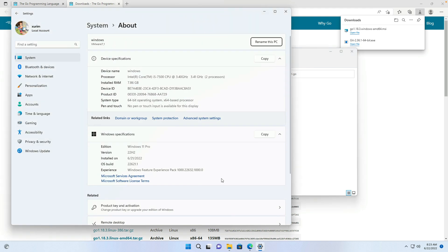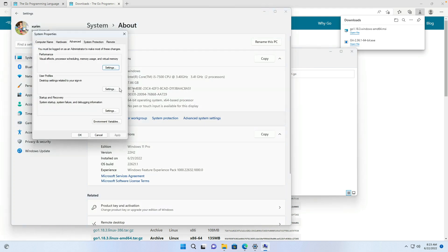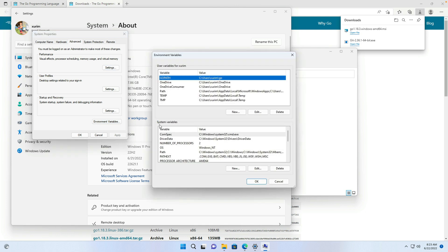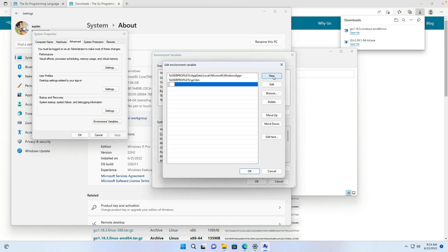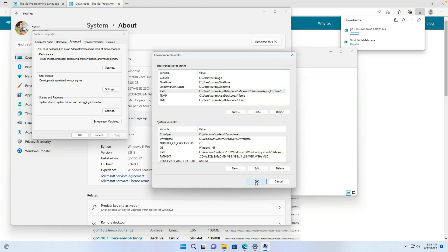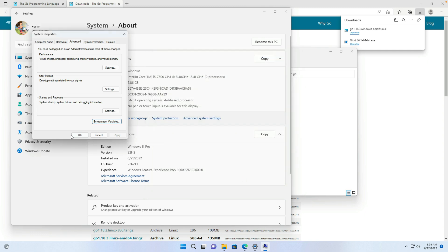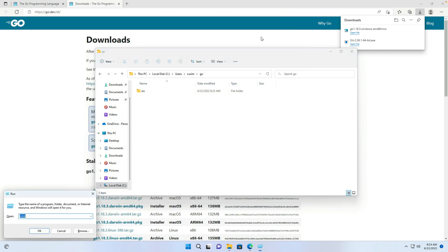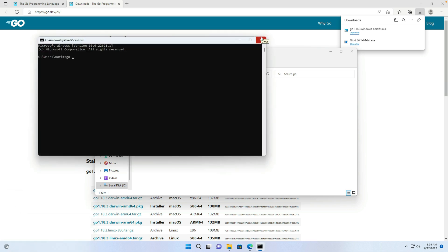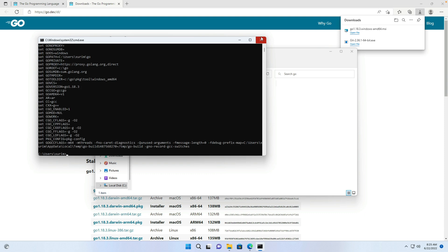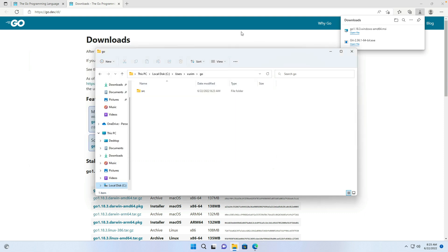Then edit the operating system environment variables. Open the Windows system environment variable settings panel and append the Go installation path to the Path variable. Open the terminal. Run the commands go version and go env. We can see the installed Go language version and the environment variable settings.